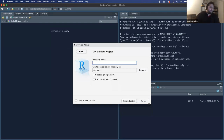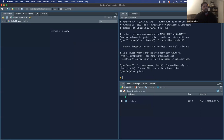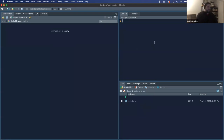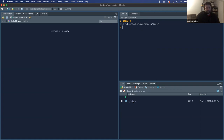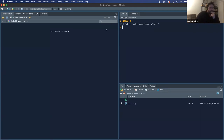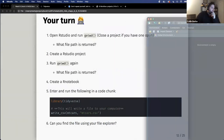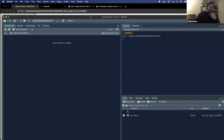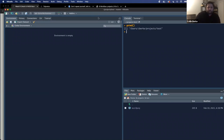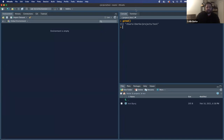If you created that project, in your console you should have a fresh new session. If you type getwd, it should now be pointing to where your project is located. You'll know this is a project location because you have the .Rproject system file in it. Let's create an R notebook — how many of you have used R notebooks before? I love R notebooks; I think they're great.